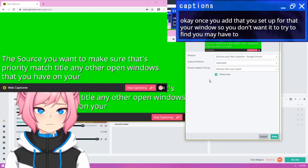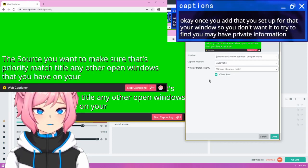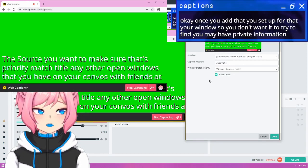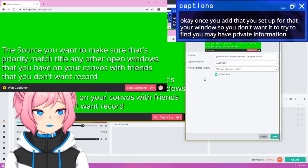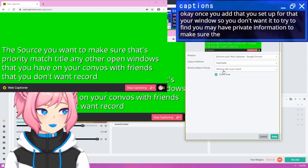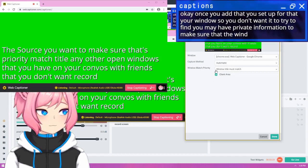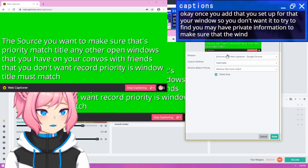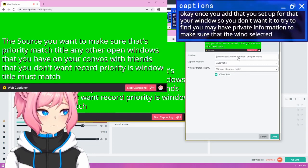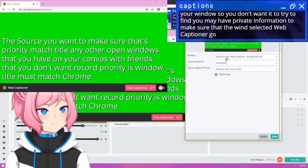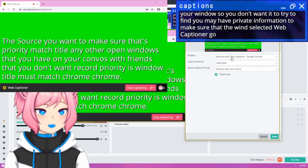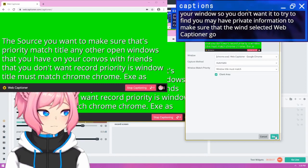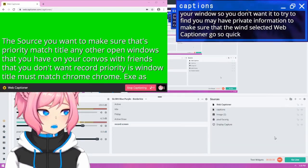So you don't want it to try to find any other open windows that you have on your PC. You may have private information or convos with friends that you don't want recorded. So make sure that the window match priority is window title must match and that you've selected WebCaptioner Google Chrome, Chrome.exe as your window. So click on done.